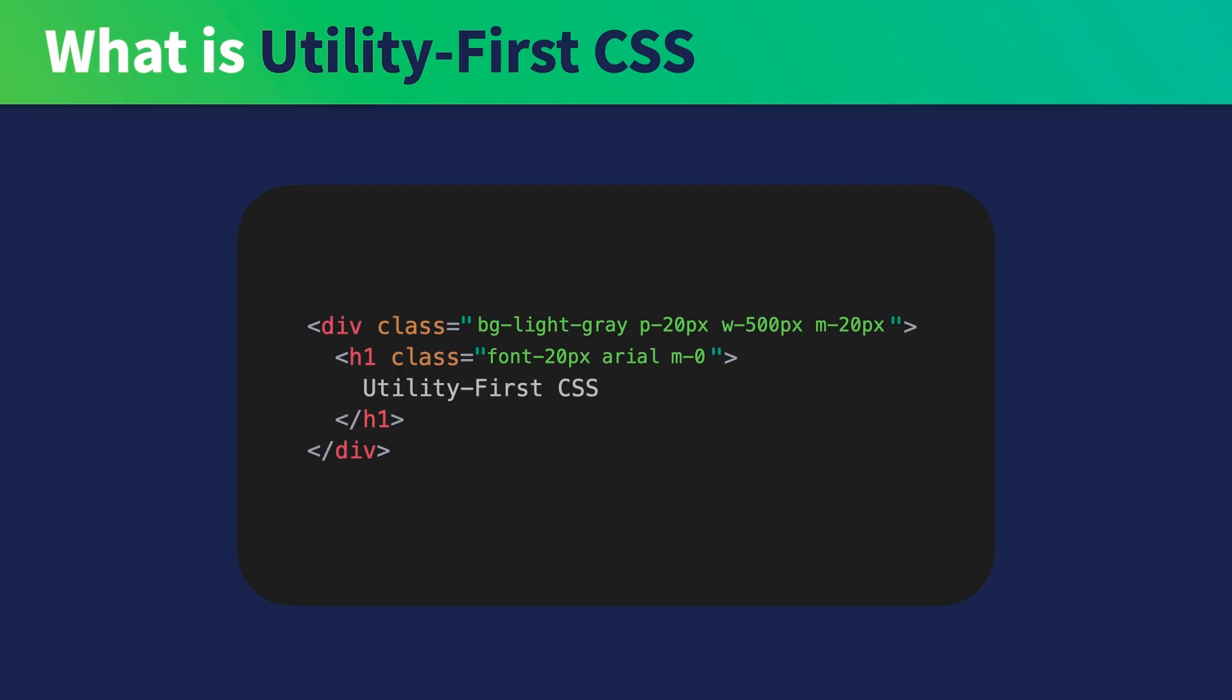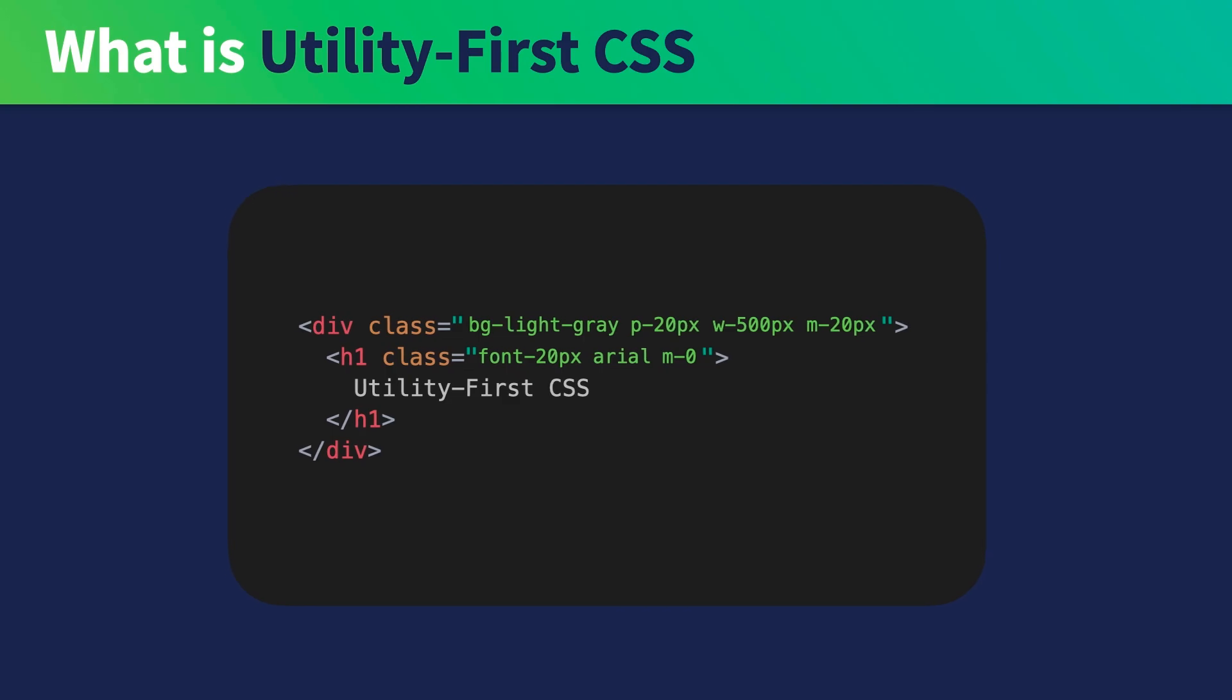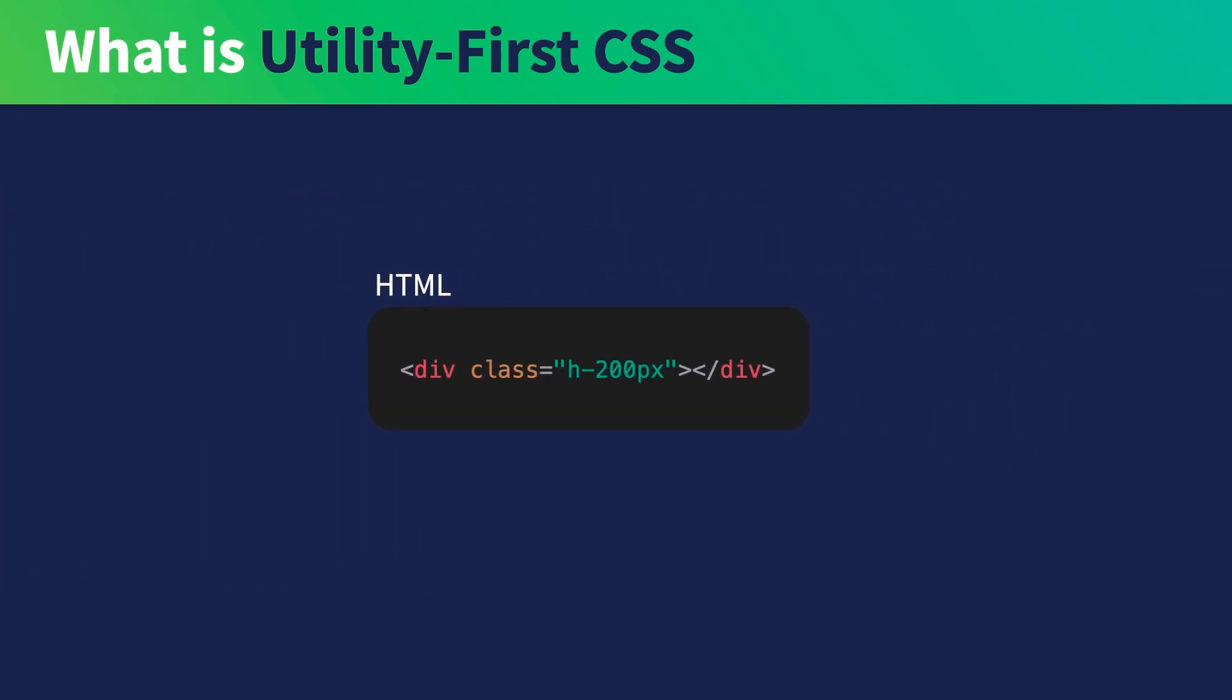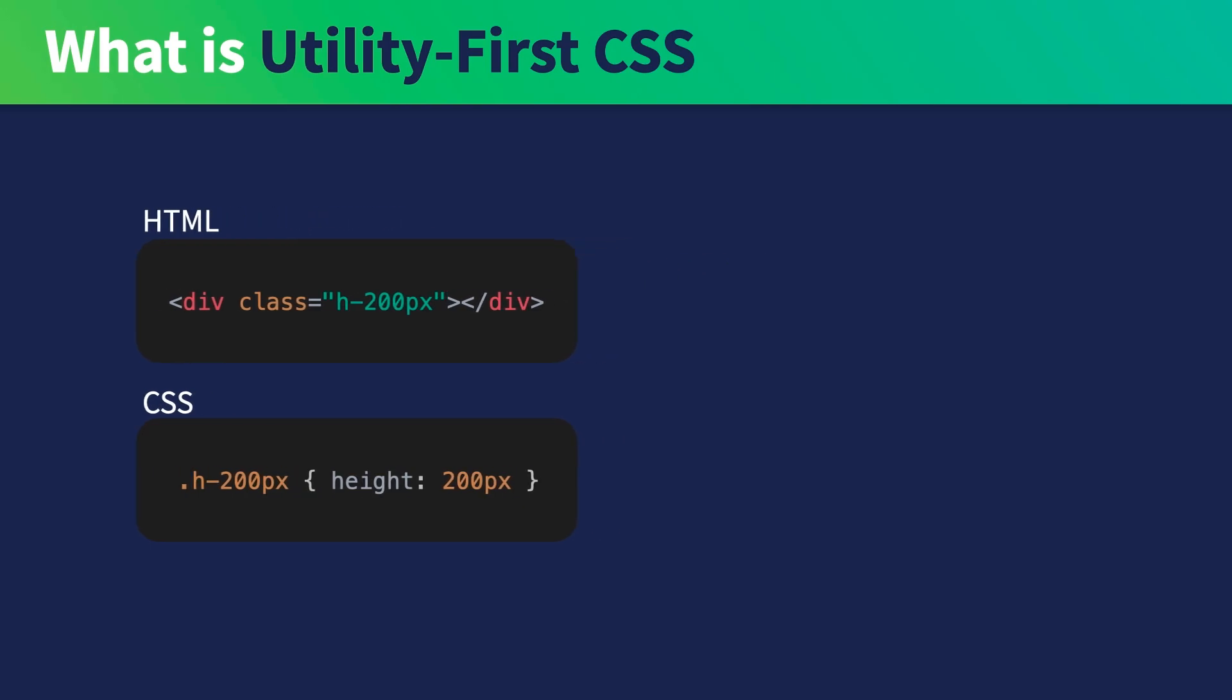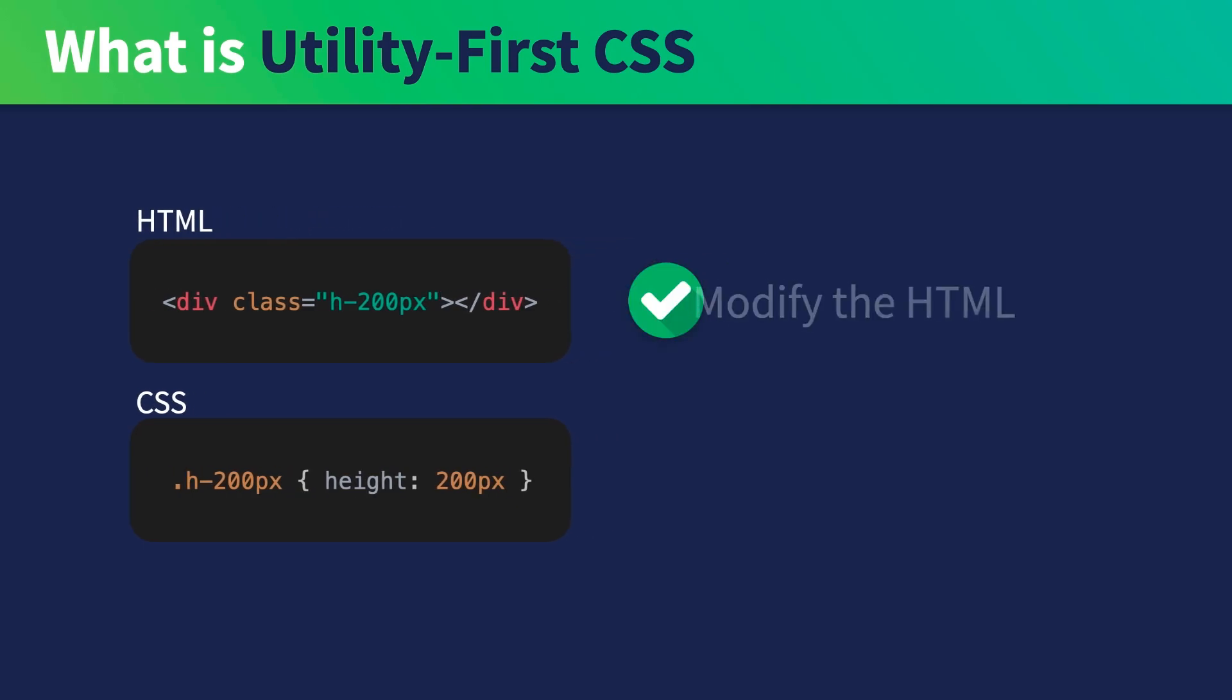A utility class usually has a predictable name. For example, without looking at the CSS of this class, I would have guessed it's probably something like this, and that would be accurate because the name is predictable. With this kind of naming convention, you rarely have a need to modify the CSS of a utility class. If you need to change the look and feel of your app, you simply just modify the HTML to add or remove classes.